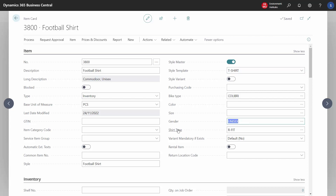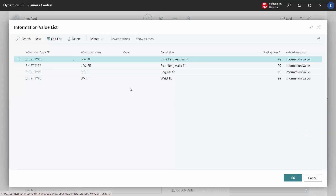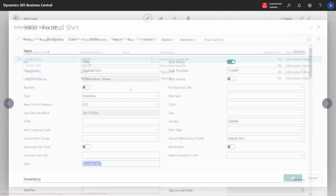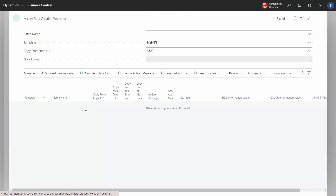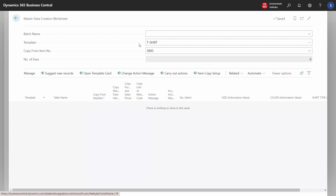Notice that the most important master data is located directly on the item card and we can change it directly here. Now we want to create a lot of variants of our football shirt, so we open Create Item Variant, which is a worksheet for creating variants. We have chosen item 3800 and use t-shirt as a template, which means we can create variants on sizes, colors, and shirt types.